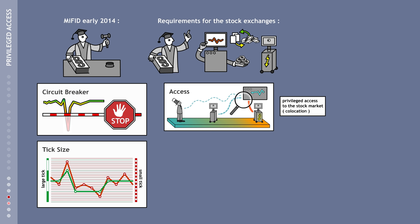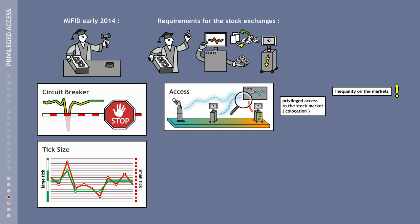However, as long as slower and faster connections exist, this will lead to structural inequality on the markets, penalizing those traders who only have access to a slower connection. Quote stuffing and spoofing will still remain possible. Privileged connections to exchange computers, so-called co-locations, should be eliminated in order to restore equal opportunities for all market participants.